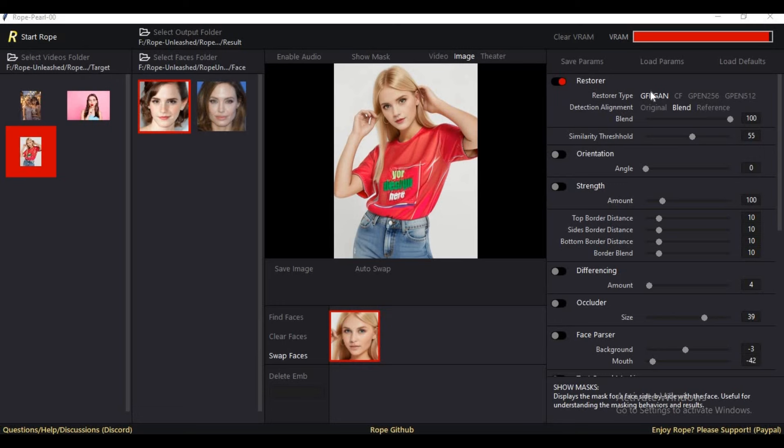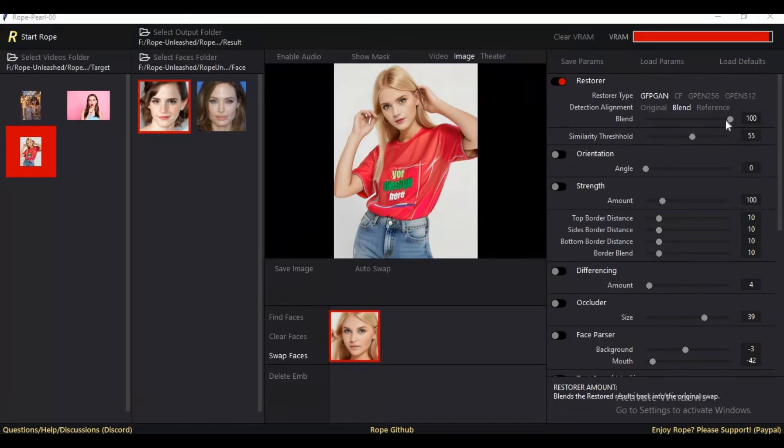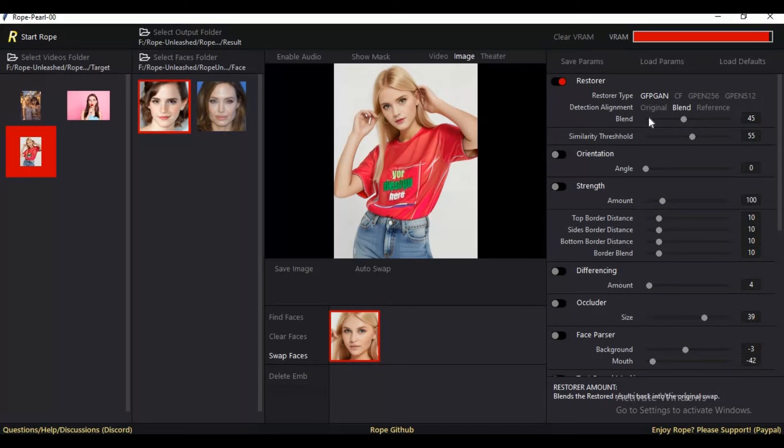After turning on the enhancer option, you can use GFPGAN latest version, CodeFormer 256 and 512 models, which are known as the best enhancers available these days. Good thing about Rope: you can choose how much of the weights of enhancer you want to use.